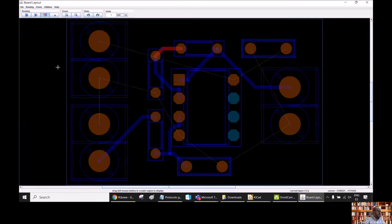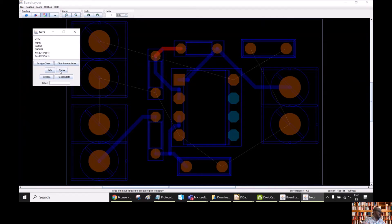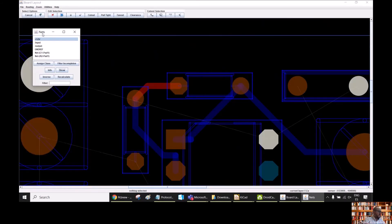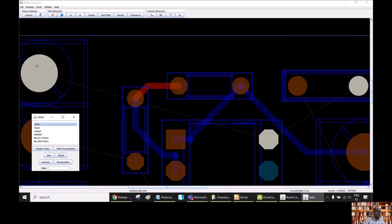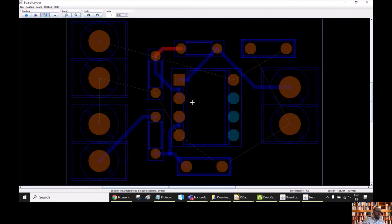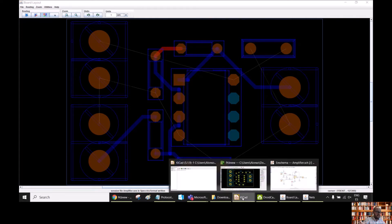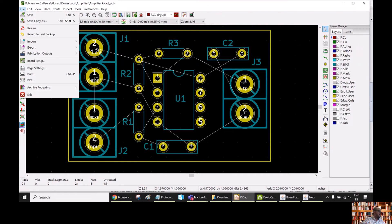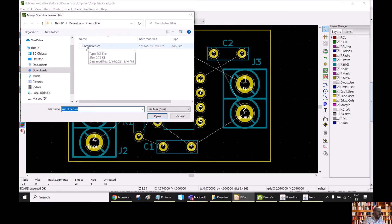Let's see what happens — we can see here that we have our board with the routed nets. If we want to check the different nets, we can go to Utilities, Rules, Nets, and we have here all the nets in our board. We can show the different nets — for example, select 12 volts and click Show. We can see the paths corresponding to this net and the lines corresponding to the connections. Now we can go back to KiCad PCB and do the rest of the routing manually. For this, go to File, Export, Export Spectra Session File, save also the rules.